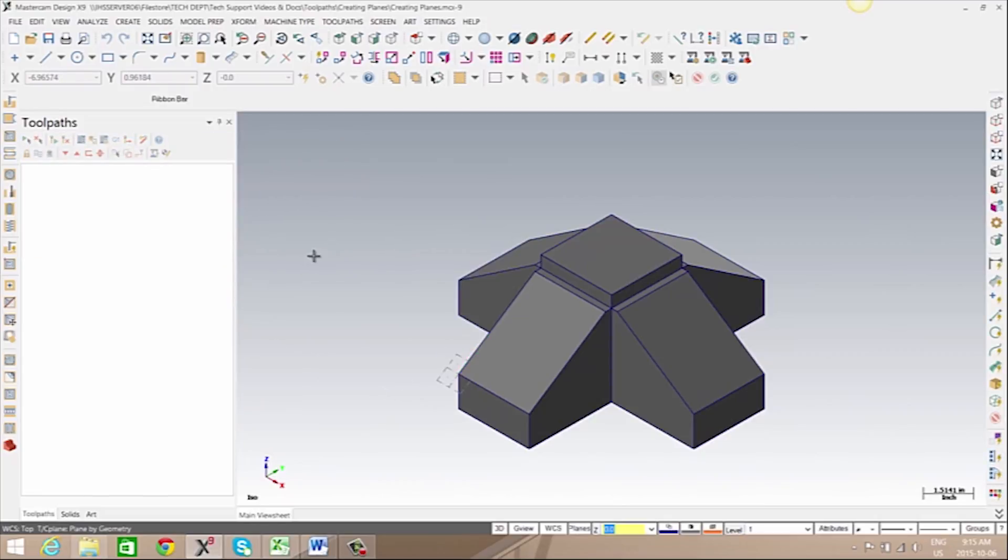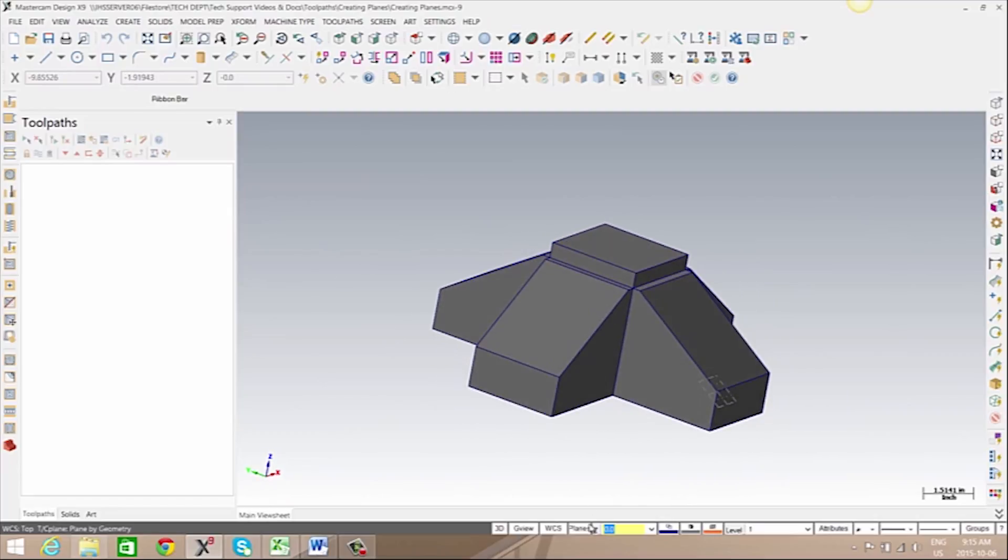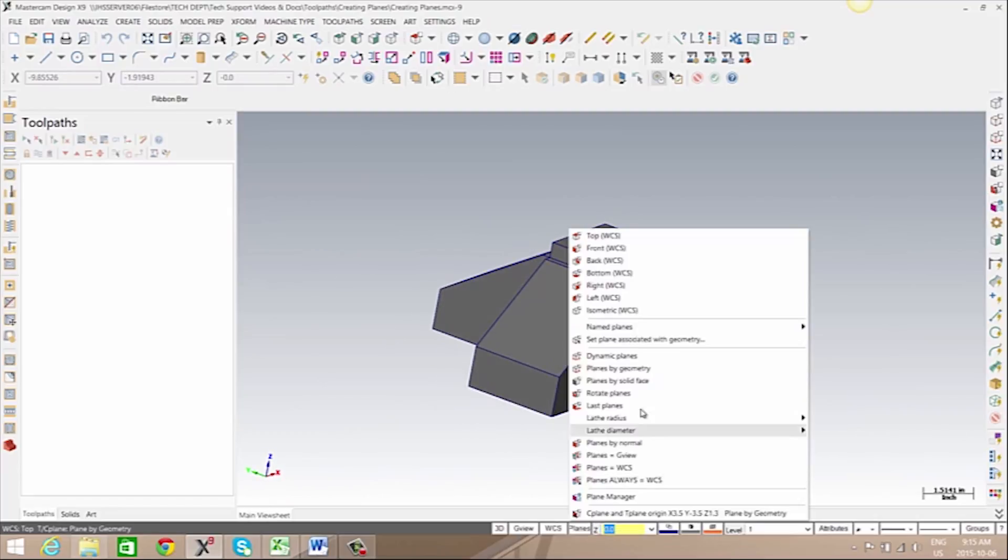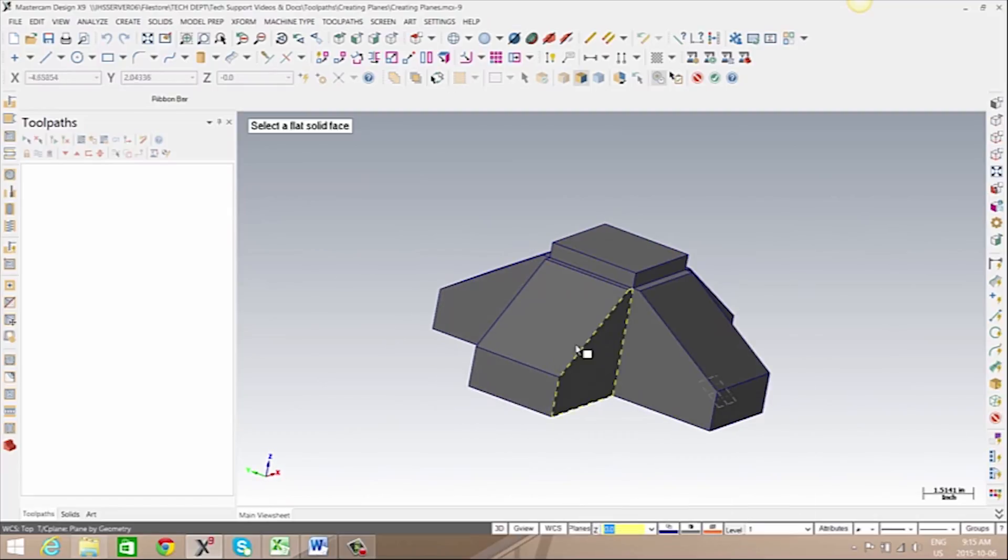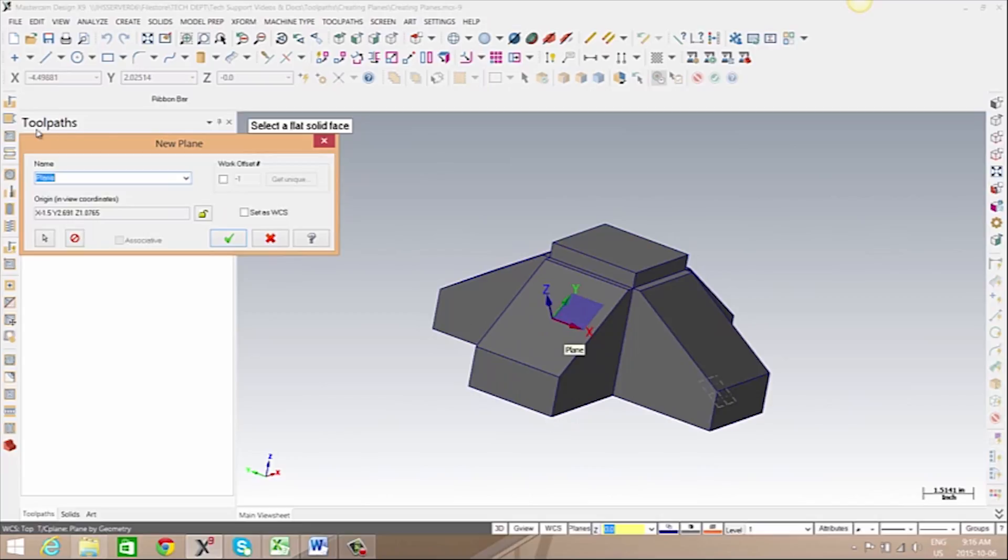We can also create a plane by solid face. Again, we can review our different planes available and click OK.